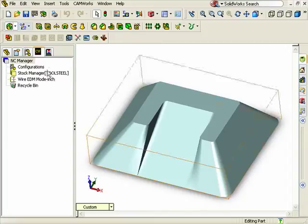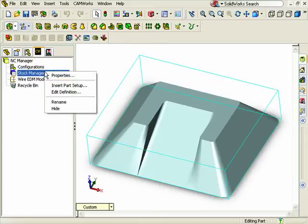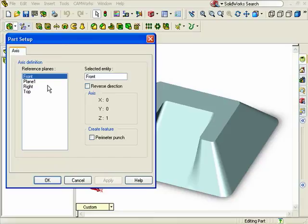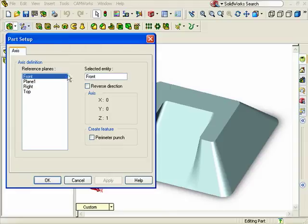To do this, I'll right click on the stock manager and select insert part setup. When I do, Camworks is looking for an entity as a reference for the z-axis machining direction.